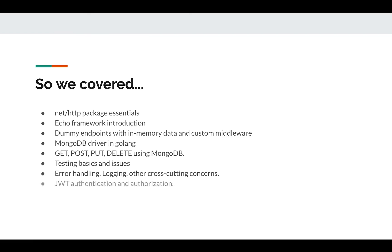Then we talked about JWT authentication and authorization. We used the off-the-shelf middleware available in Echo to implement the JWT authentication. We used it to generate our own token, and then we wrote our custom middleware to authorize the user to do a particular operation on a particular endpoint.